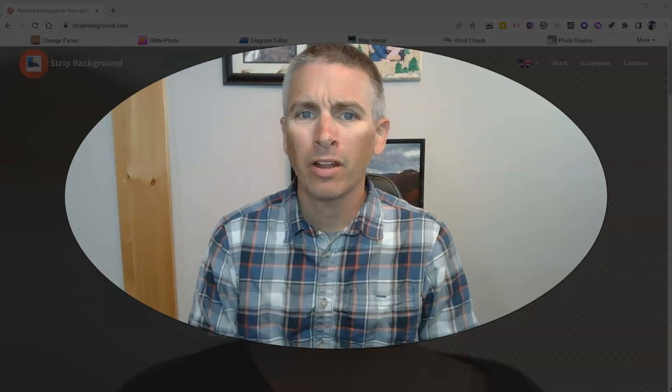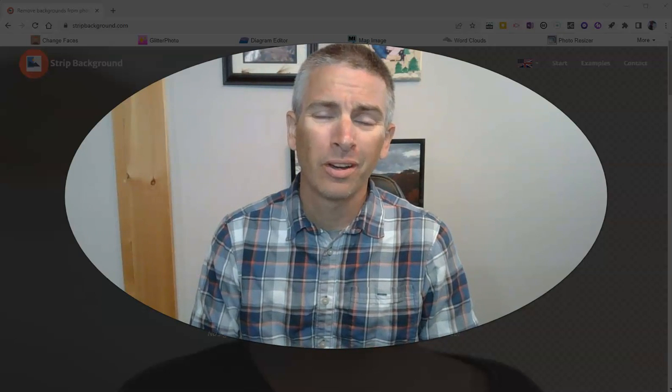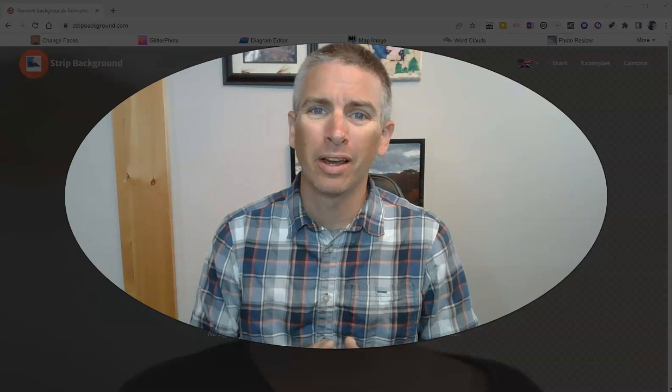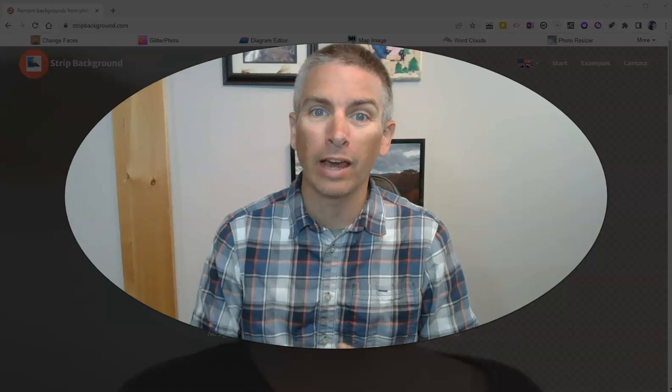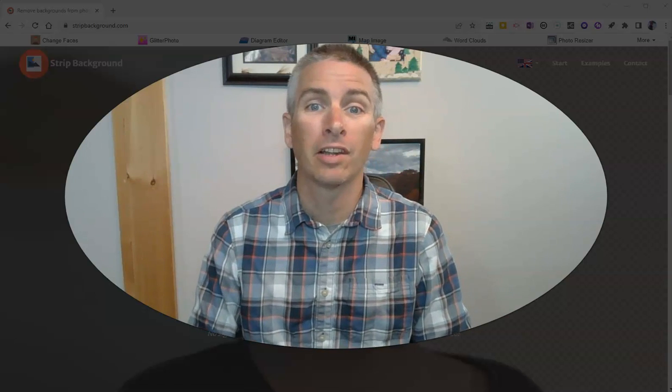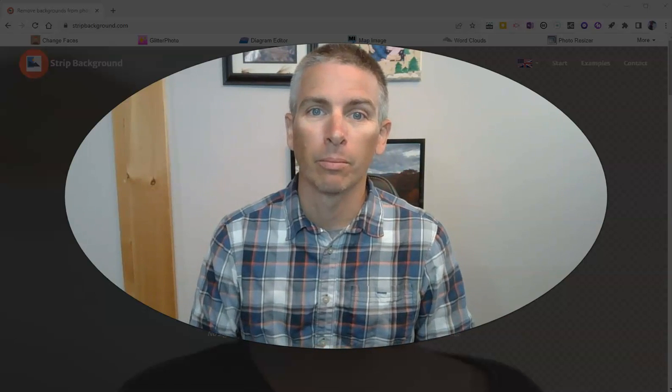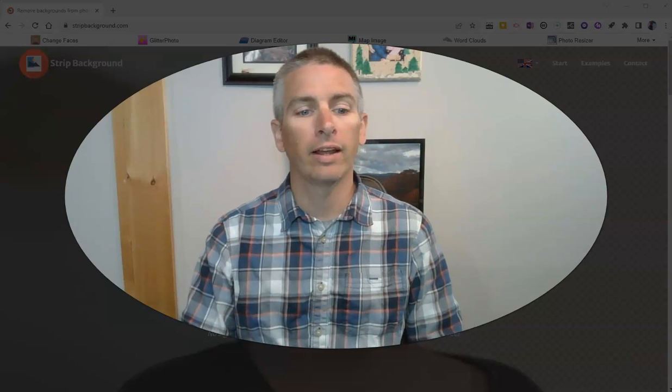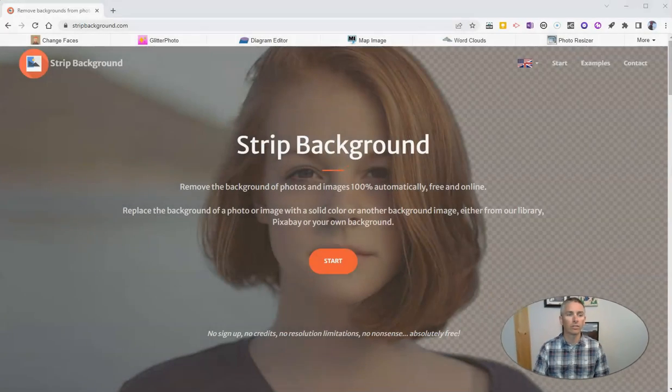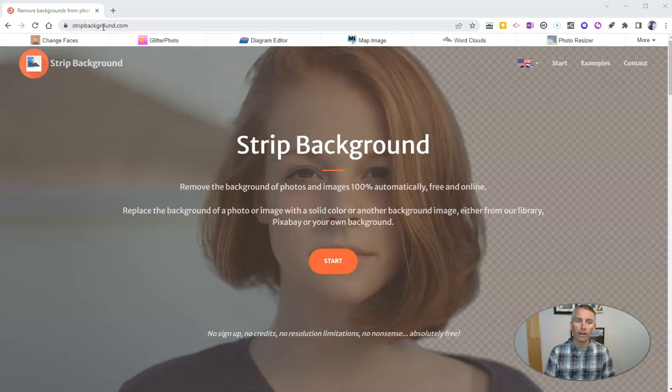Hi, I'm Richard Byrne. In this video, I'm going to show you an easy way to quickly remove and replace the backgrounds from your images. Let's go ahead and take a look at this tool. It's called Strip Background. You'll find it at stripbackground.com.